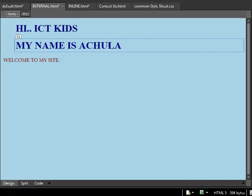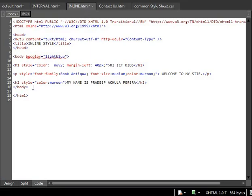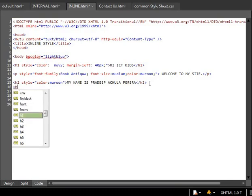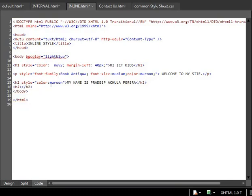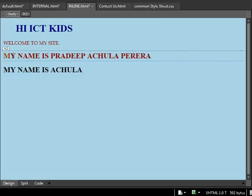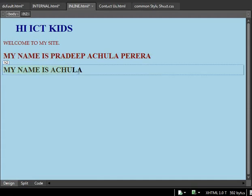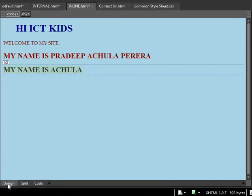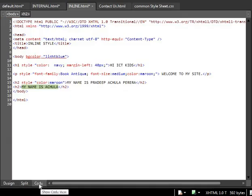If you go and see that in the design view, it has the same attributes given to the previous one. But when it comes to inline, if you add another h2 tag and write content, my name, and if you go to the design view, you won't get the style that was in the previous h2. So if you want, you can add a different style.